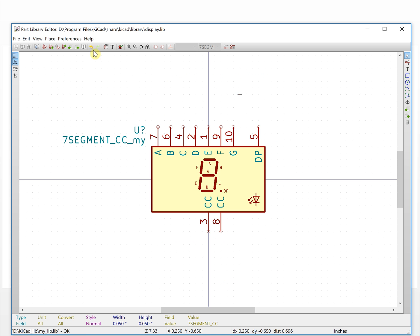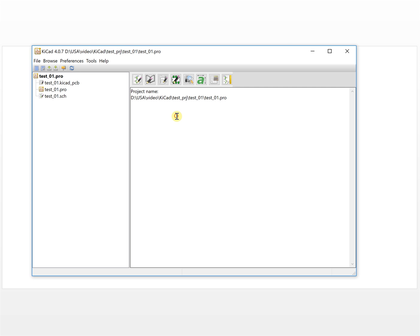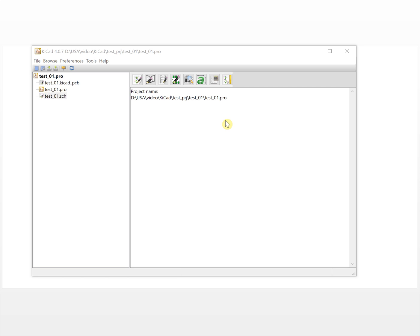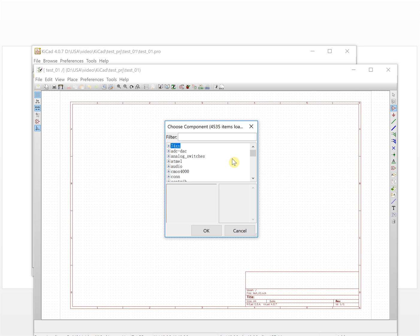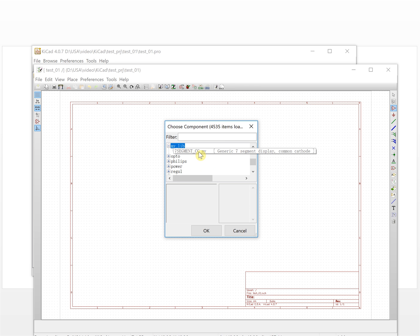We can use the library browser to take a look. We click the schematic browser and our customized library is inside the list. This is our customized library and the component is already here.